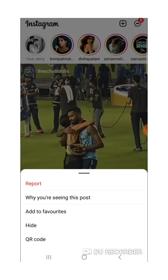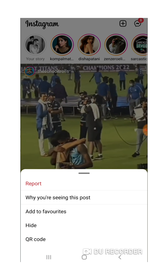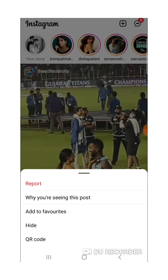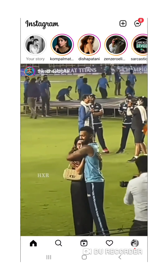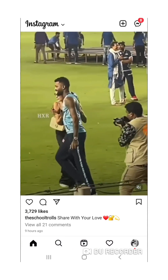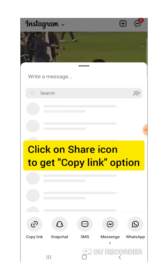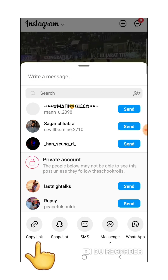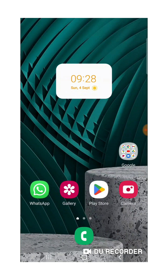So after a new update, Instagram has completely changed this option. It's very simple — you just need to click on the arrow icon and you will see a copy link option there. Click on copy link, the link will be copied, and you can paste it wherever you want to download the video. I hope you find this video useful.